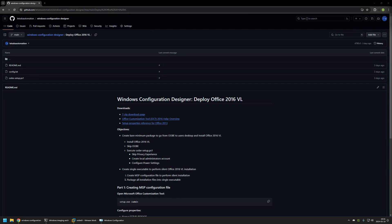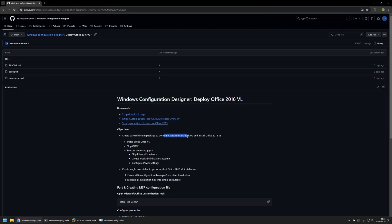That's because there are a few bits of information here that I will be using for this video, and I will leave the URL in the description below. Here you can see the objectives: a bare minimum package to go from out-of-box experience to the user's desktop and install Office 2016. Here you can see all the steps the package will perform — it will install Microsoft Office and skip the out-of-box experience.